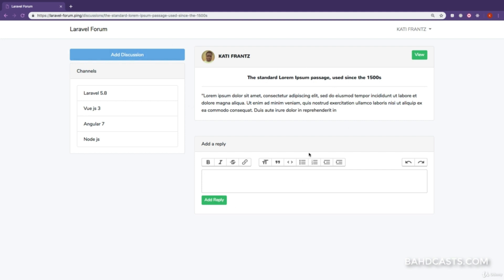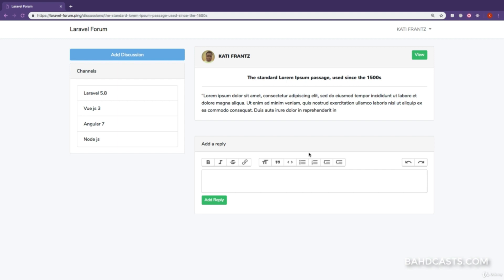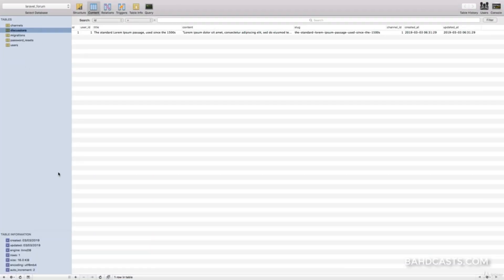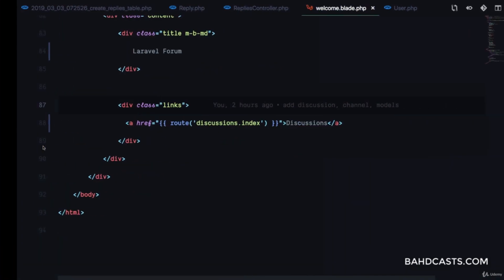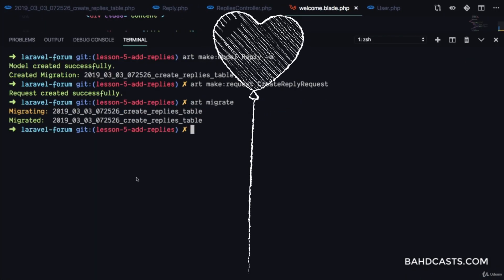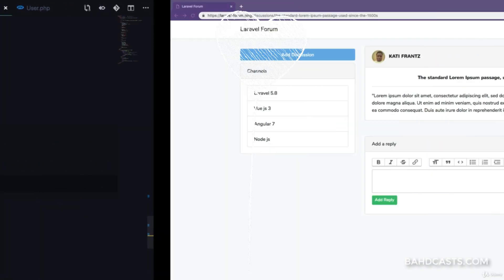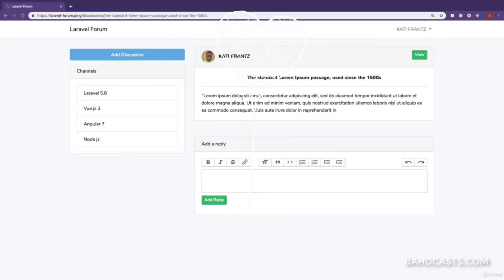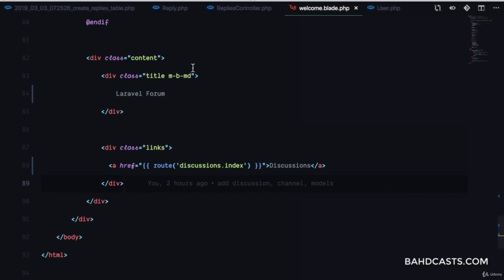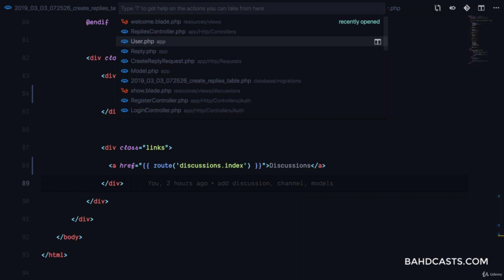We don't really know if the reply was created — it could be a validation failure. Let's check the database. It looks like we haven't run the migrations yet for the replies table, so we want to run artisan migrate. Why didn't we get a migration error? I think that's because the validation rules actually failed.